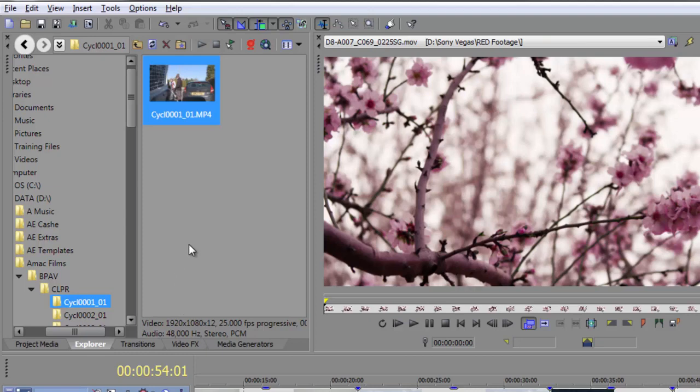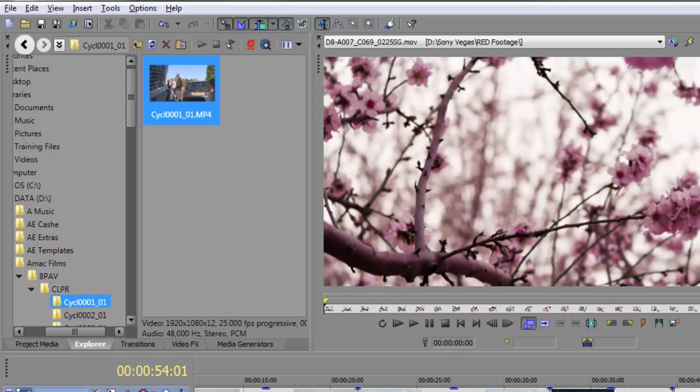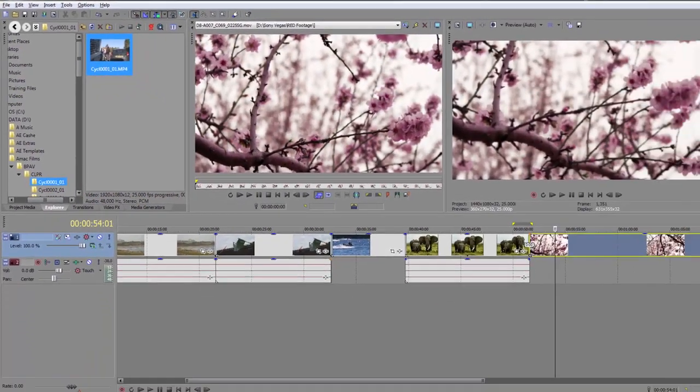So Sony Vegas is smart enough to be able to cut through all the other bits and pieces and get straight to the one I actually want, saving me a lot of headache trying to navigate to it through my own Windows Explorer. Just wanted to point that out, but sometimes when you bring footage into Sony Vegas, it doesn't play back at its full frame rate.